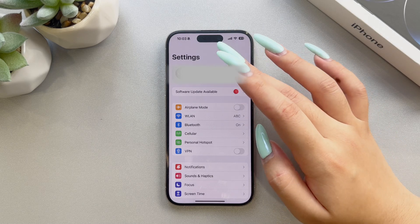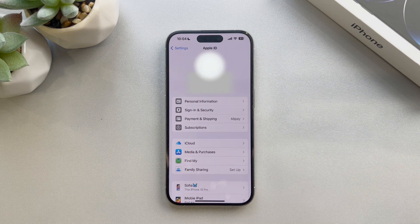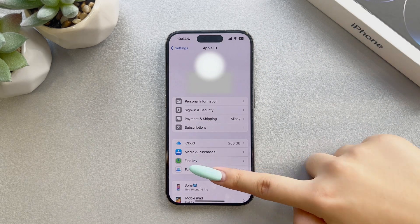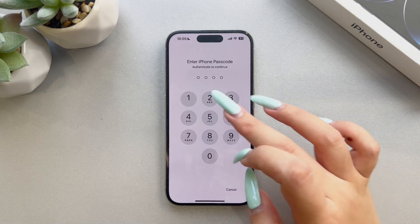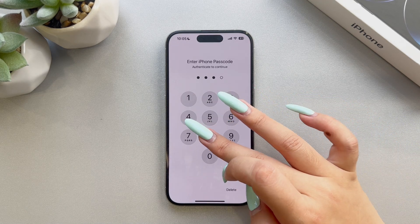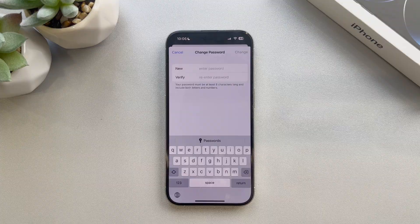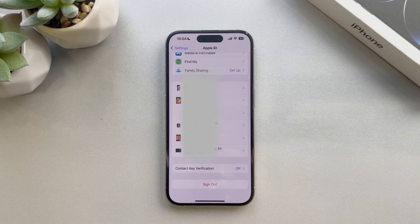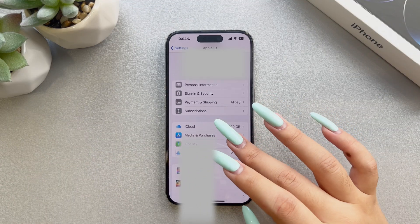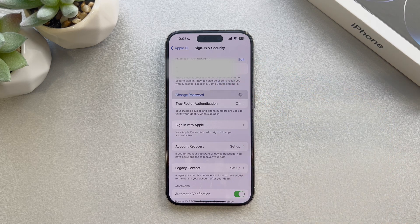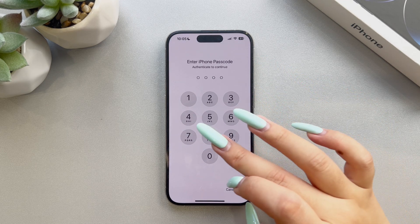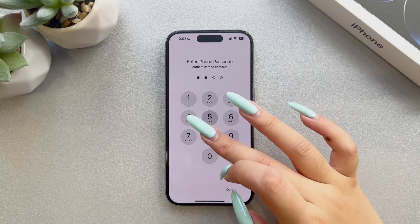First, if you still remember your screen passcode, you can reset your password by tapping Forgot Passcode and entering your screen passcode when prompted, then you can create a new password to overwrite the previous one. If that doesn't work, you can also change your password by going to Sign In and Security and tapping Change Password. After providing your password, you will be allowed to set a new password just like before.